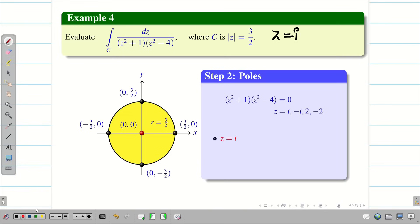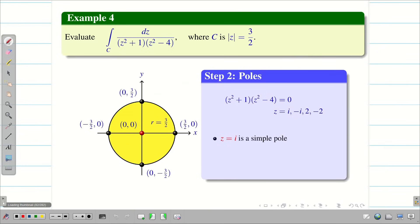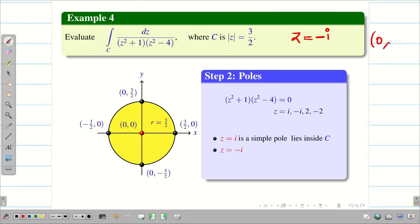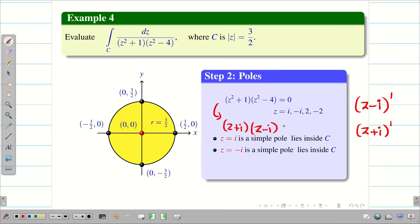Check each pole. z = i corresponds to point (0,1). Since the radius is 1.5, point (0,1) lies inside C, so z = i is a simple pole inside C. Similarly, z = -i corresponds to (0,-1), which also lies inside C. Both are simple poles since the denominator can be written as (z+i)(z-i)(z+2)(z-2), with each factor having power 1.